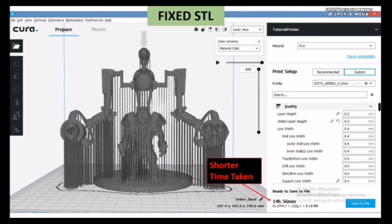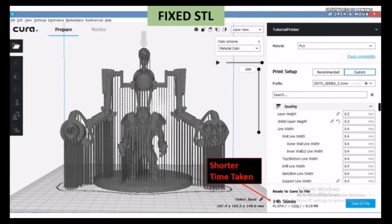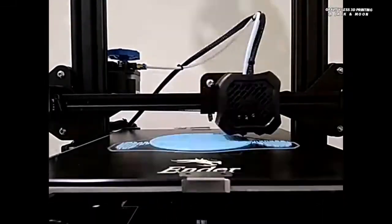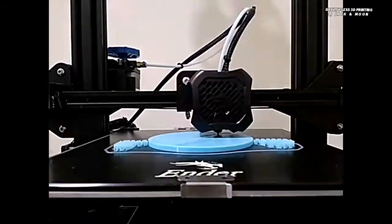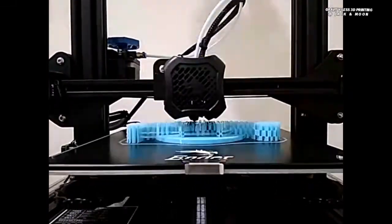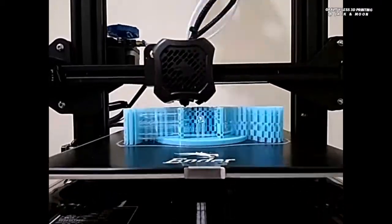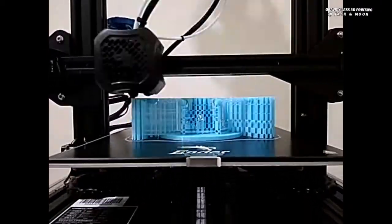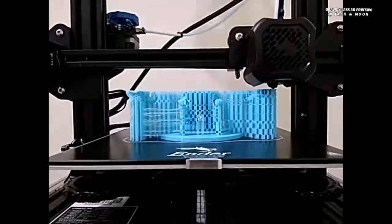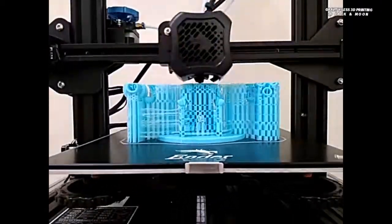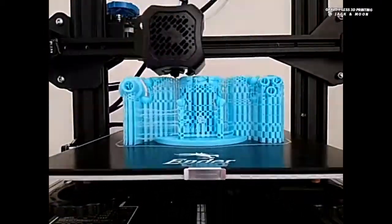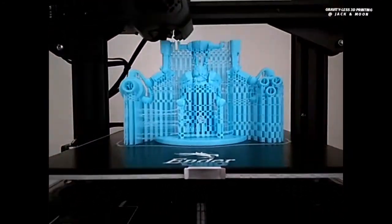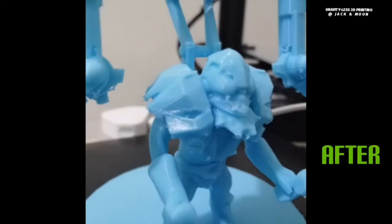With the STL now being fixed, we proceed to print the model out again to see if the final printed part actually printed better. Well, we got it perfectly printed this time. The annoying gaps are being eliminated while the rest of the details get printed flawlessly.